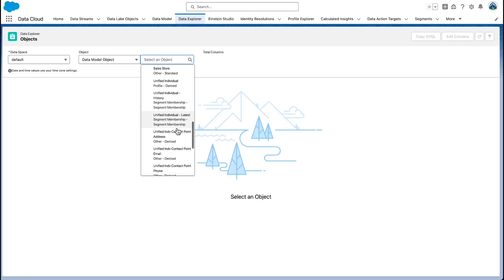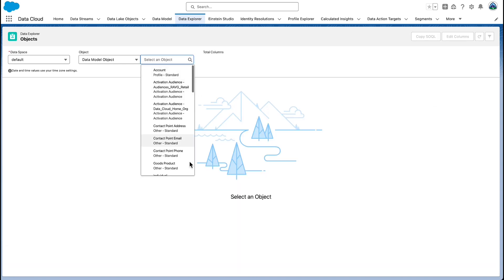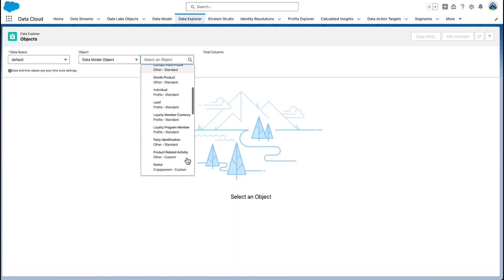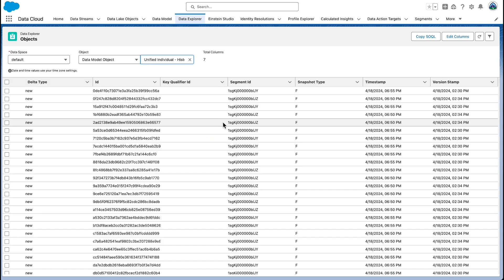Data Cloud allows you to use various tools and products to analyze your data, including Tableau, CRM analytics and marketing intelligence. Analytics reports and dashboards are used for data that lives in Data Cloud, including the Data Lake Objects (DLOs), the Data Model Objects (DMOs) and Calculated Insights.